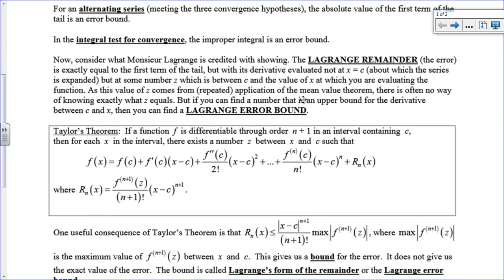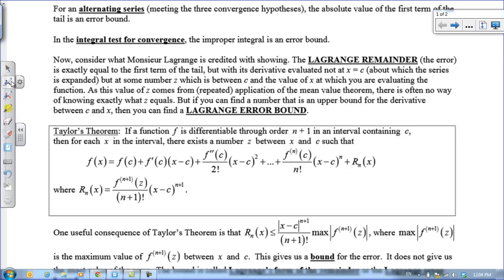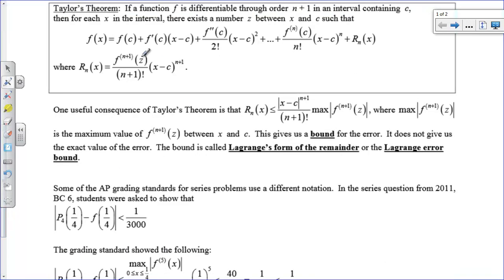Lagrange is credited with saying that you can find the exact value of your error by finding the next derivative of f at z, a magical point in between our interval a and b. If we find that derivative at that magical point and plug it into this formula, that's exactly equal to our error. Usually we can't find that exact magical point, but we can find the maximum value of that next derivative — where z is some point between x and c — plug it into this formula, and we've found an error boundary, which is obviously larger than the actual error.